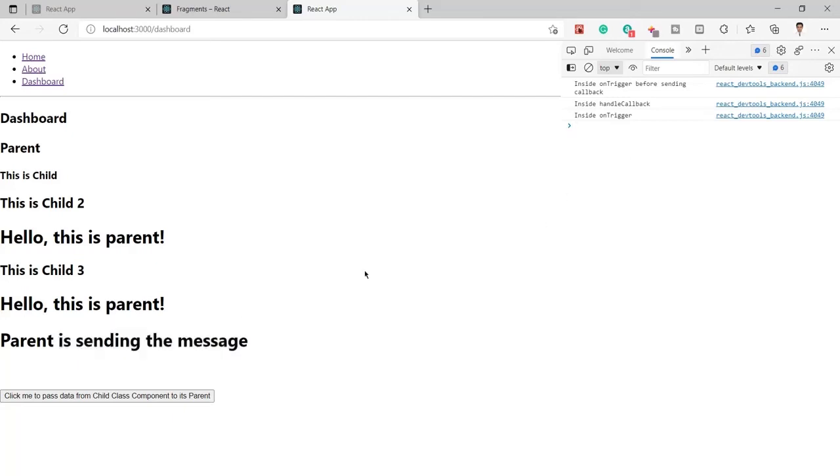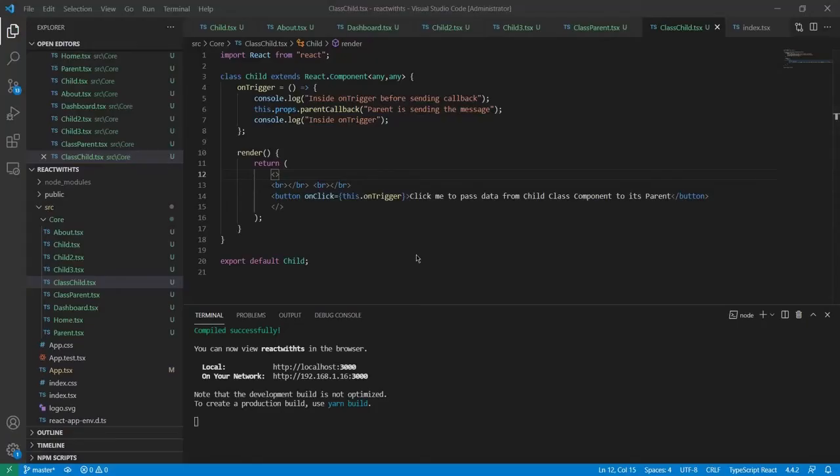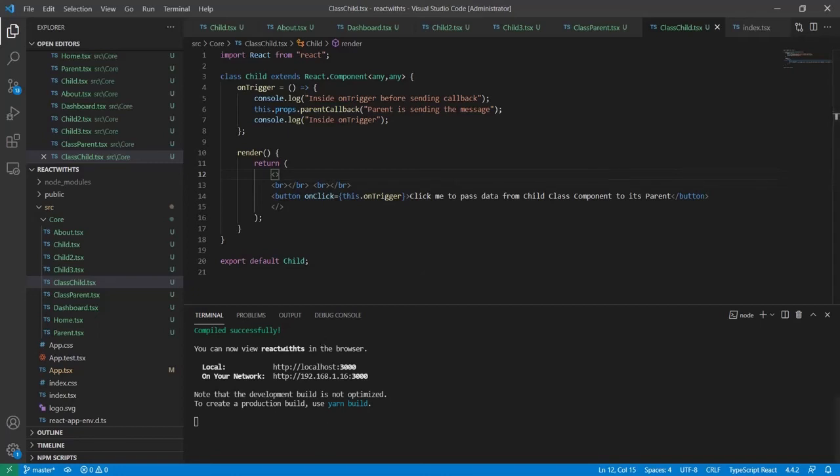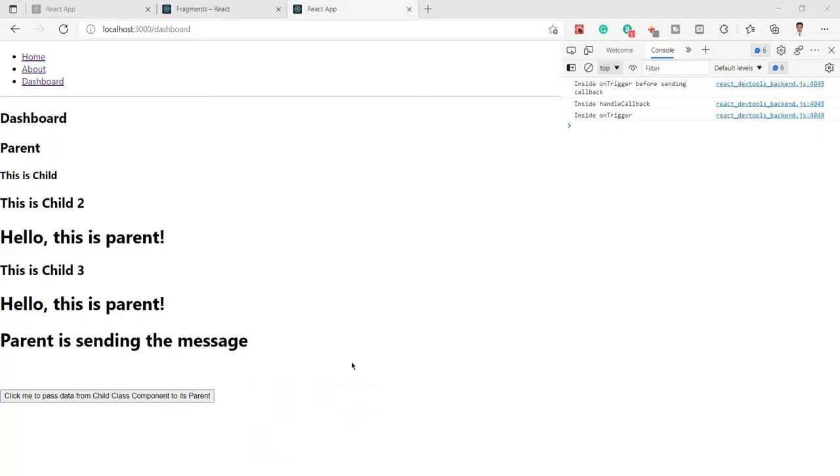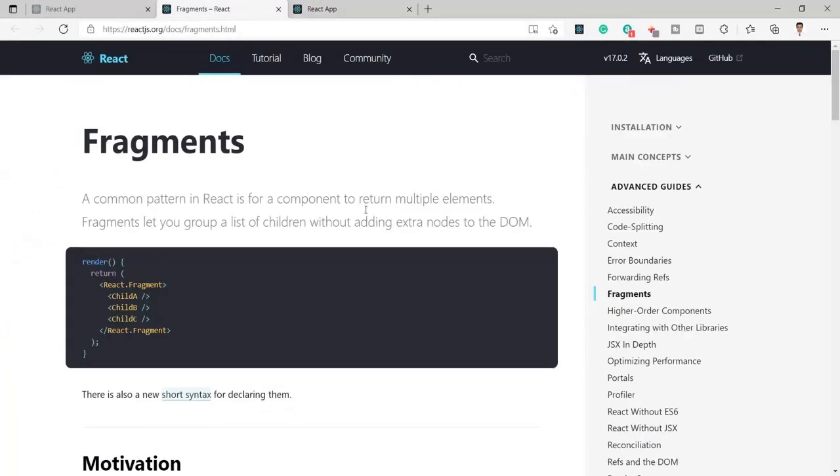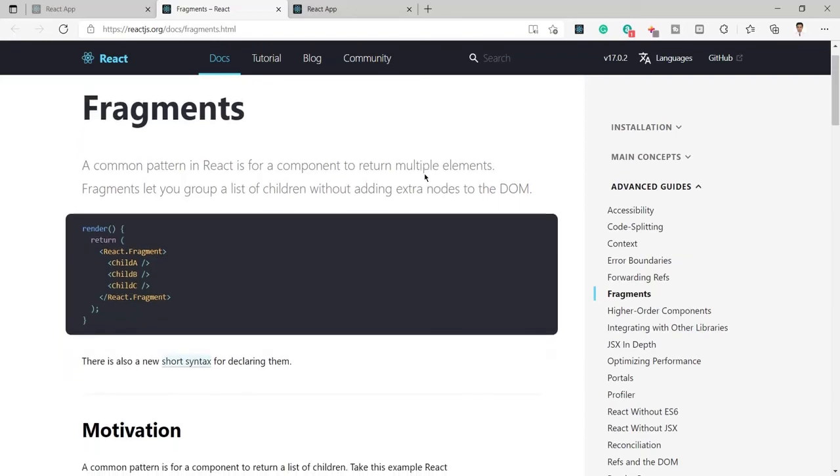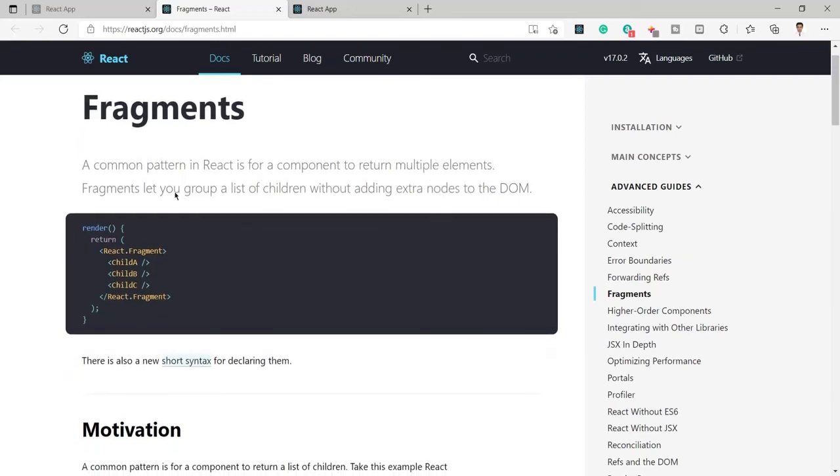So this is the main use of React Fragment. You can apply it in your project and it is really helpful to overcome or to remove adding extra nodes inside the child component.